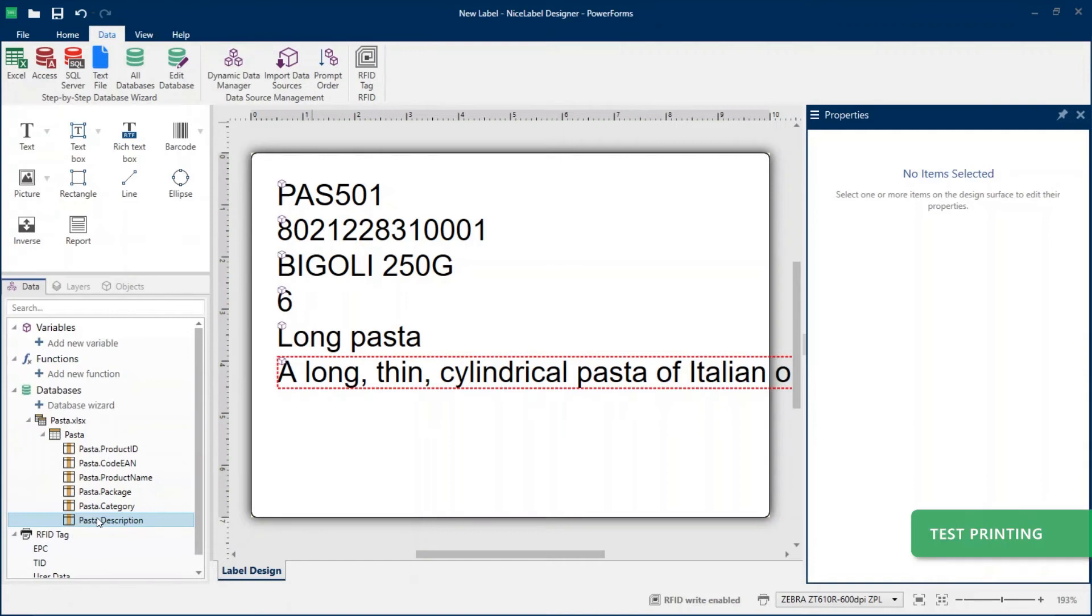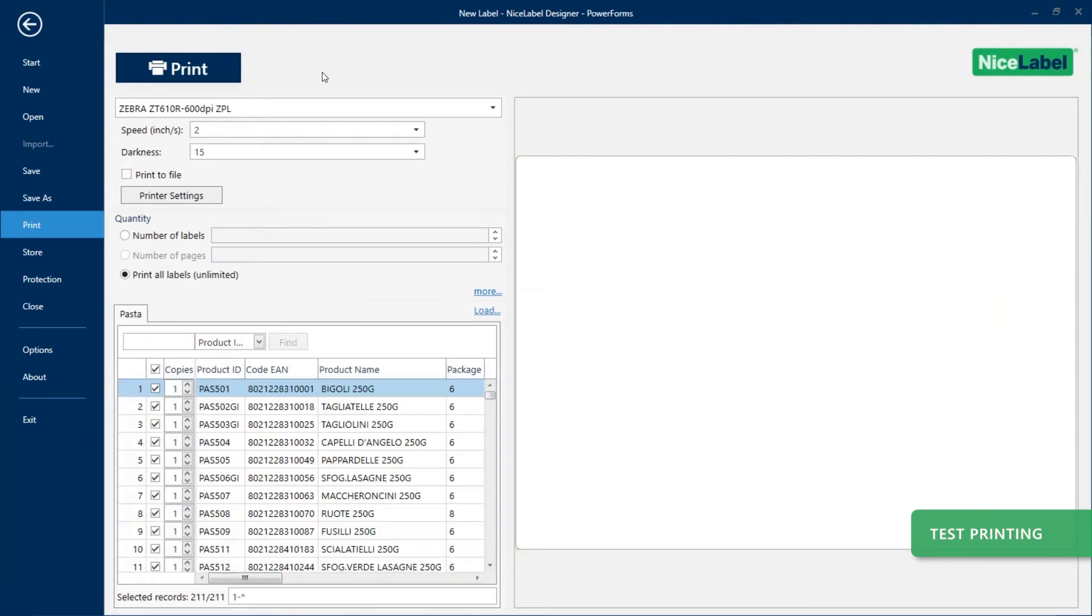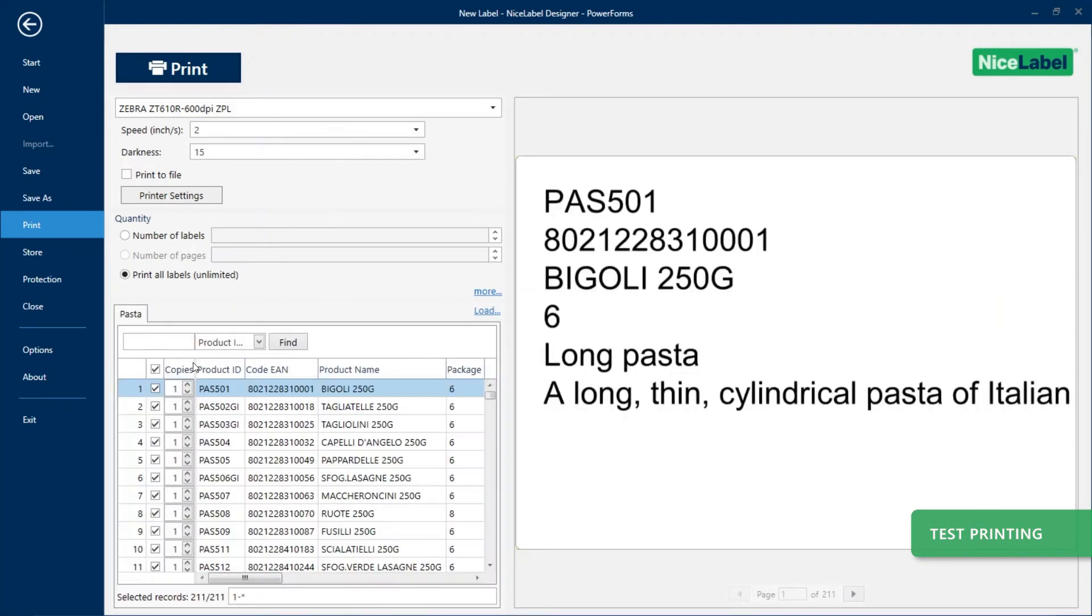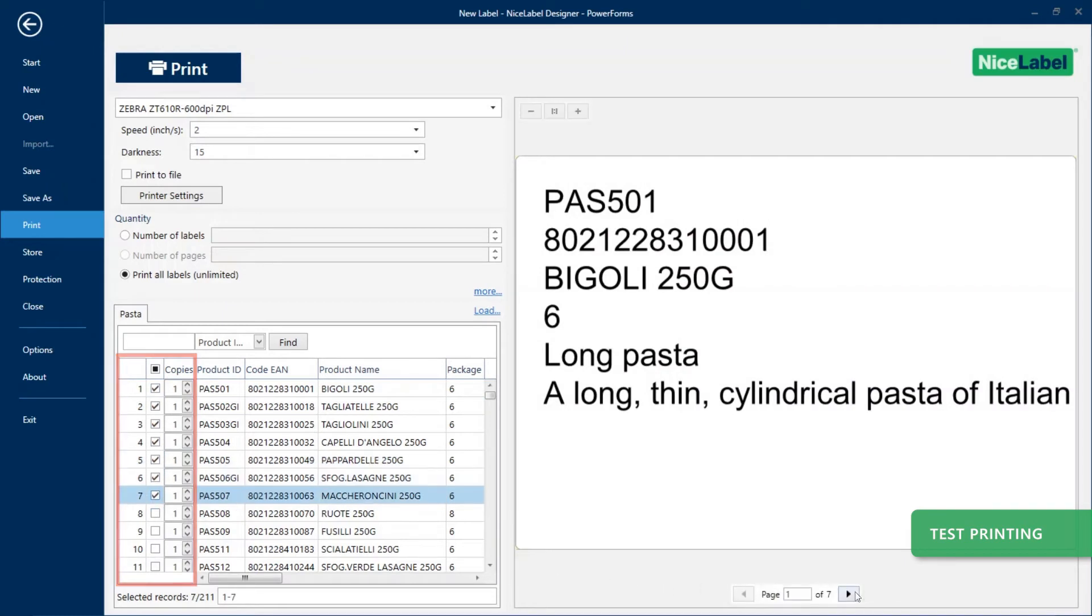You can see new changes in effect by making a test print. At print time, Designer prompts you to select which products to print. You can select individual rows to print from your populated Excel data.